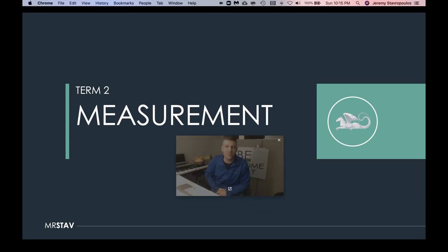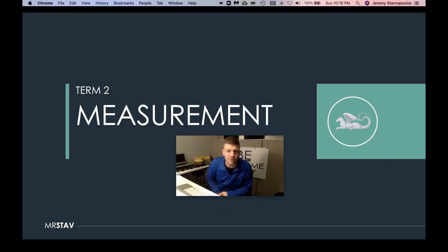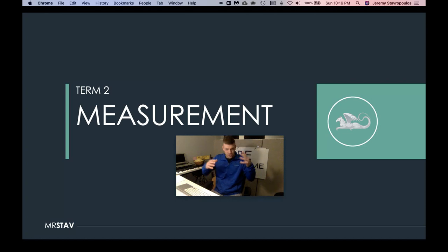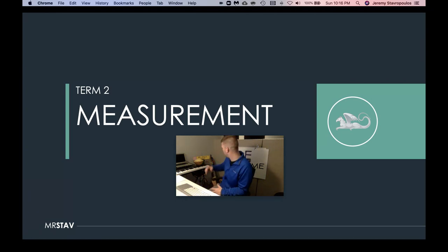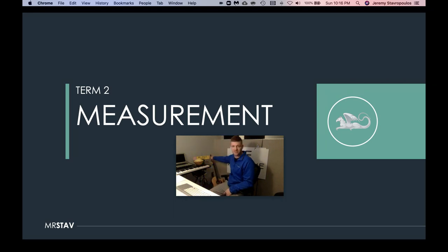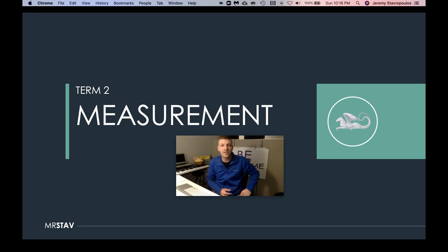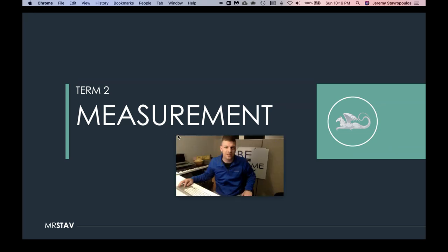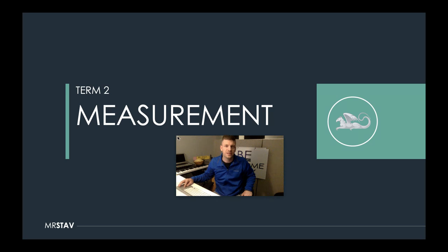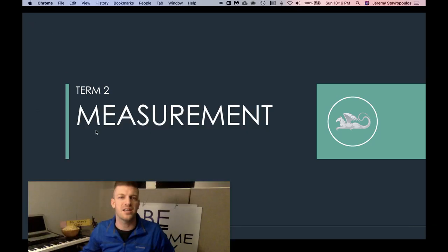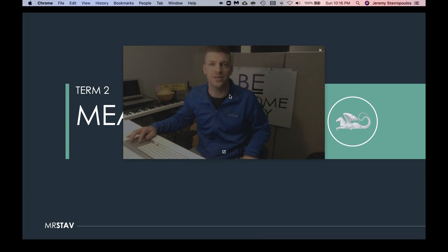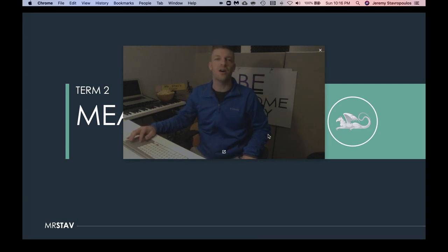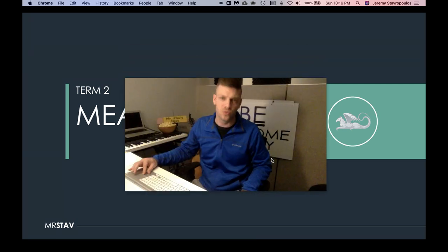What's up everyone, coming to you live from my basement and your new digital online learning classroom. Welcome to Mr. Stav's class in my house. Are you excited to learn math? I know you are. Hopefully you guys are watching in the chat — if not, welcome, thanks for watching anyways.